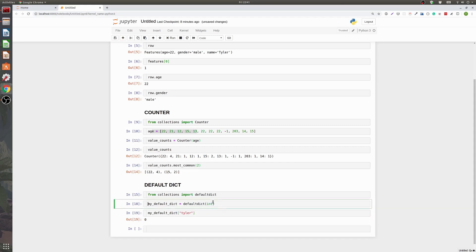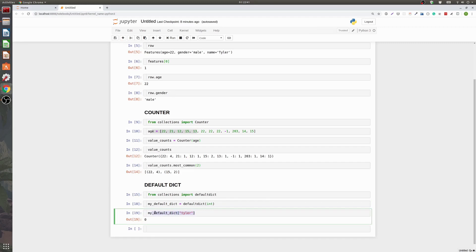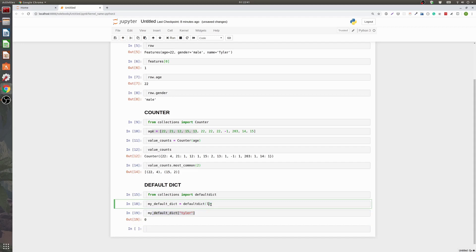So basically what you're getting here is when you query for a key that's not in there it gives you back a default value instead of throwing an error. And there are other ways to solve for this. Like the dot get on a standard dict that will do this. But this in my opinion is just a lot cleaner. Especially if you have a list.